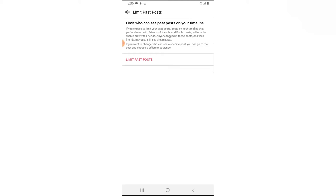Now let's go ahead and set this up. Before we do this, if you do not want to set up this setting, please go ahead and ignore it, because if you set this up and you want to disable it, you have to go ahead and do them manually on each post.